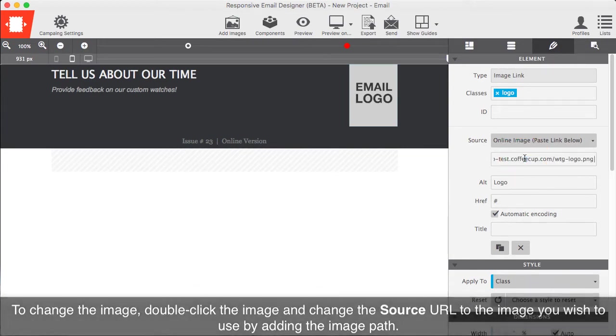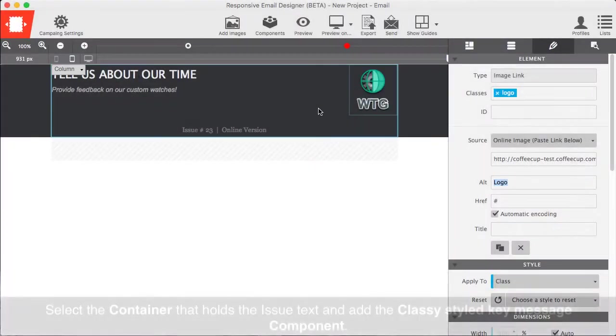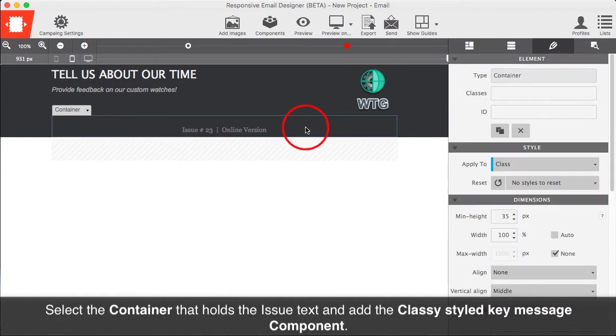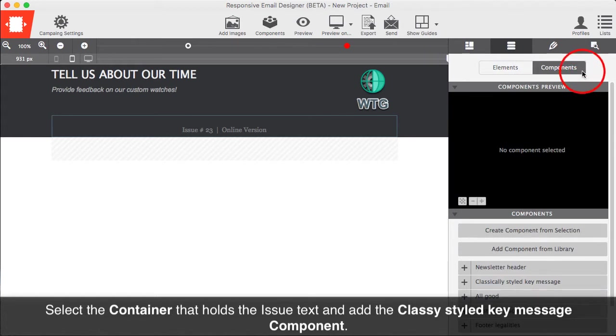Click the Components icon and select the Typography category. From here, you can select the classically styled Key Message component. Select the container that holds the issued text and add the classically styled Key Message component.